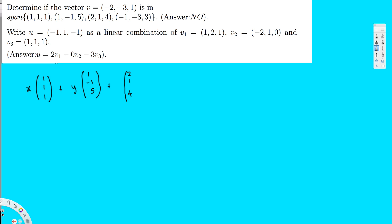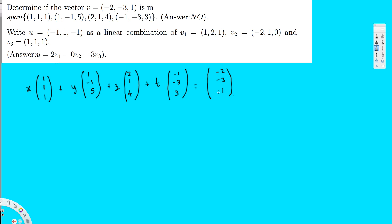You can pick any variable names alphabetically — like x1, x2, x3 — it doesn't matter. All you have to do is check if you can get a solution. So x, y, z, and let's choose t. This equals (-1, -3, 3), and this equals (-2, -3, 1). To solve this, I have to create equations by multiplying each component.